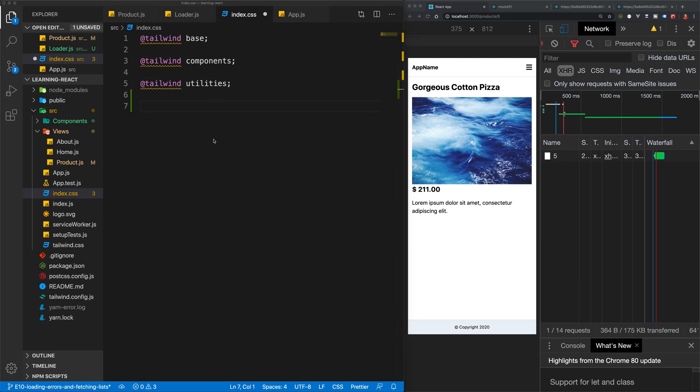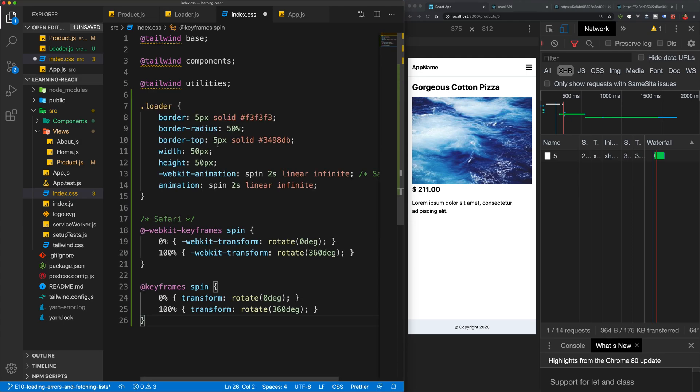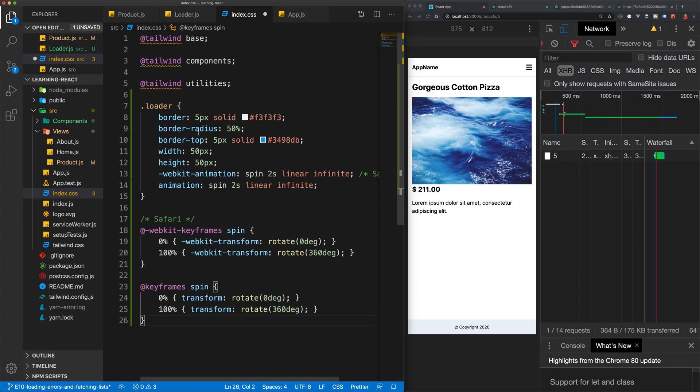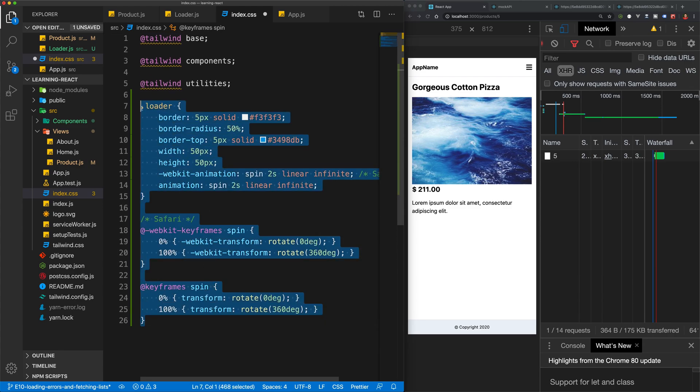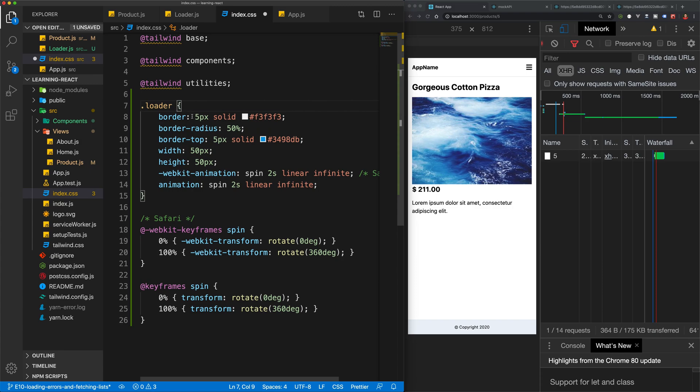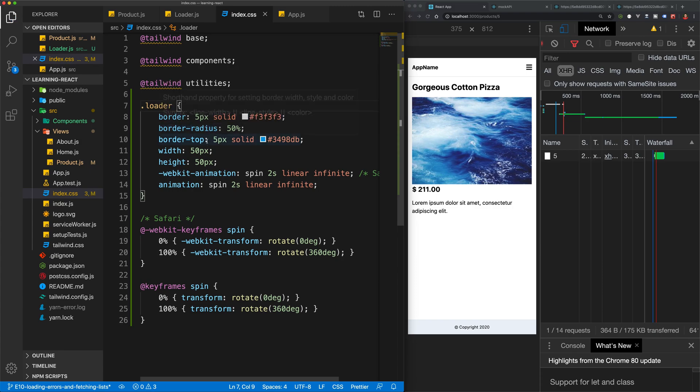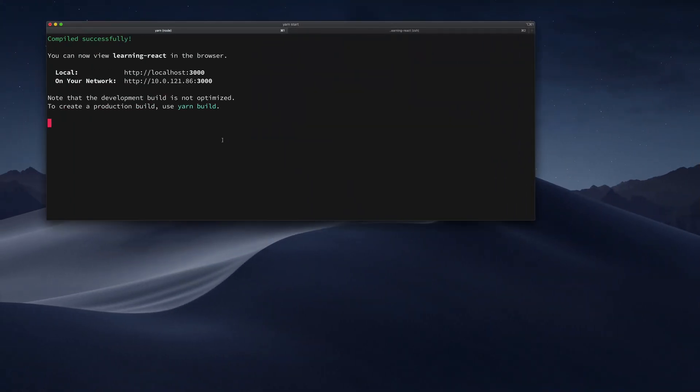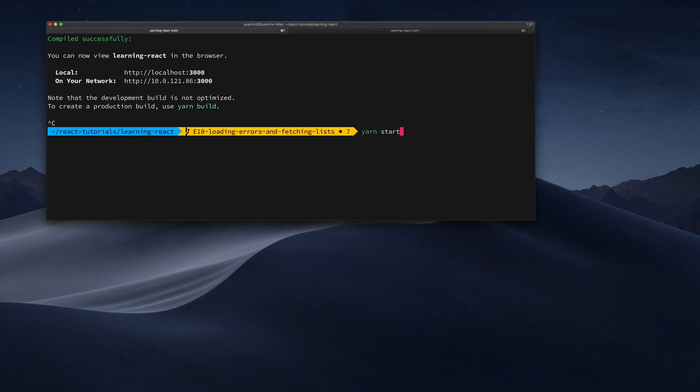And I'm going to paste in this loading class, which also has some keyframes to make it spin. And this is just a free loader that I got off the internet. You can actually Google loading CSS loader and you'll find plenty of different CSS loading examples. So now if I save this, I'm going to have to go back over to my terminal and let's just kill my server and start my server again,